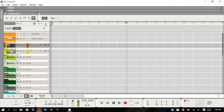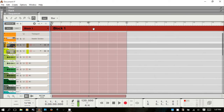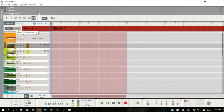This button adds a new pattern lane if you're using a device like the Matrix Pattern or Redrum. This other button switches to block mode, and the regular button is for the standard song view.